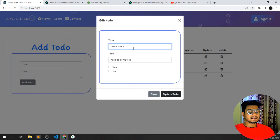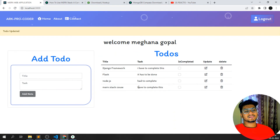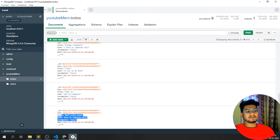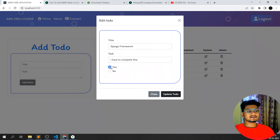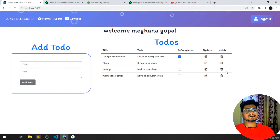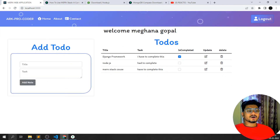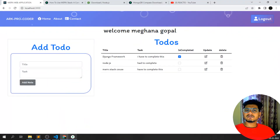Coming back to the app, I can also edit a to-do. I'll click on the MERN item and update it to 'MERN Course — I have to complete this MERN course'. Click 'Update To-Do' and you can see it's been updated in the app and also reflected in the database. I can also mark a task as complete by setting it to 'yes' — it updates to true. And I can delete a to-do — clicking delete removes it immediately.